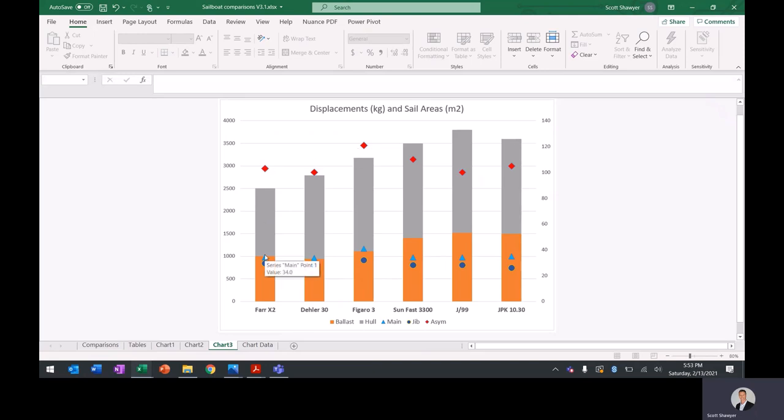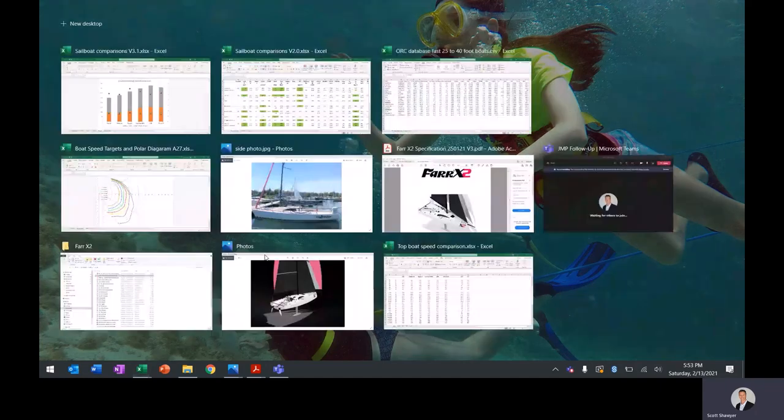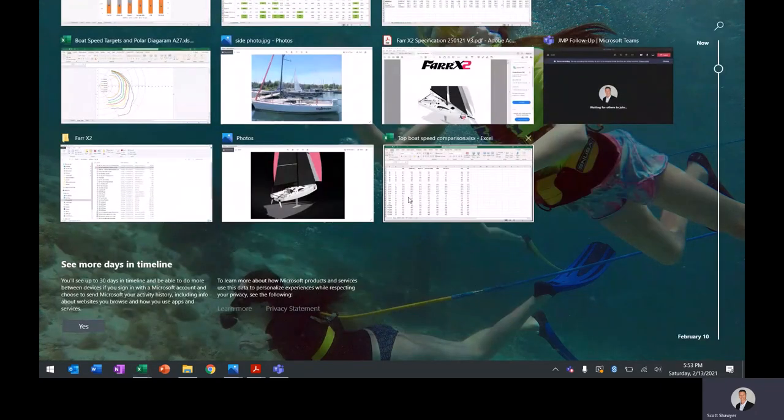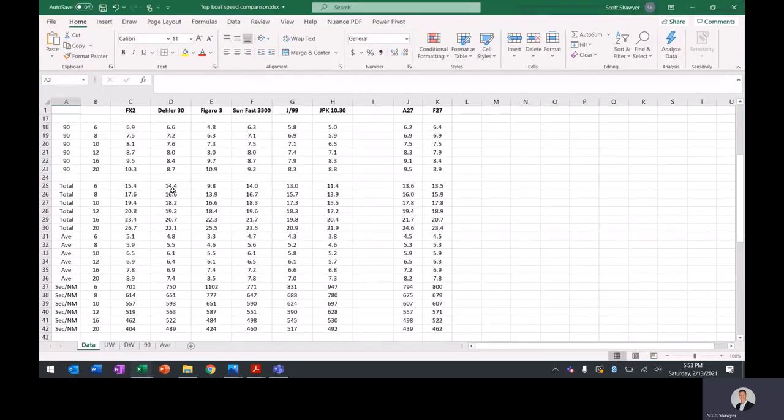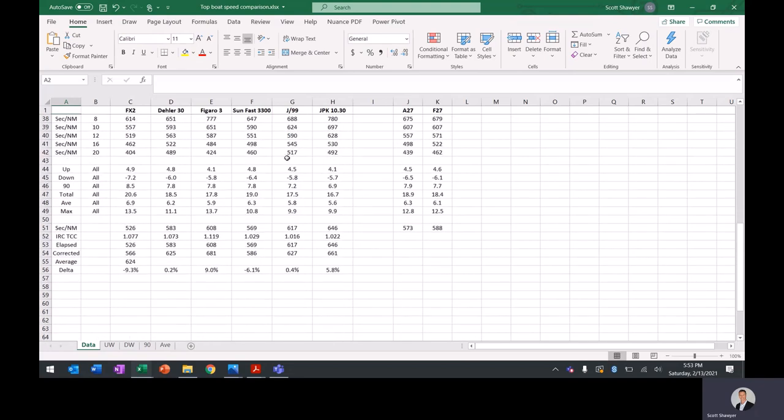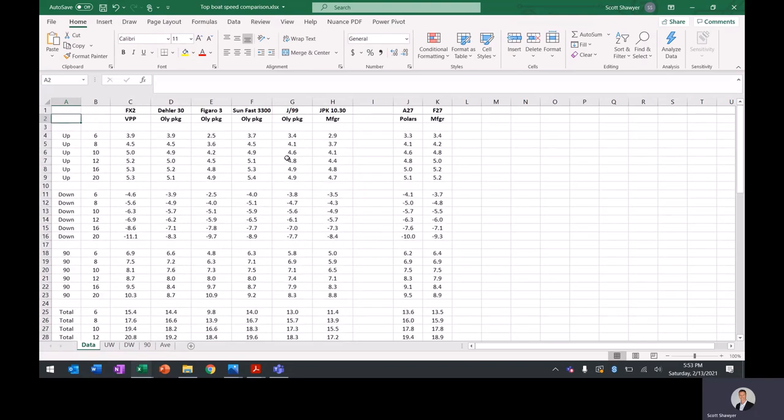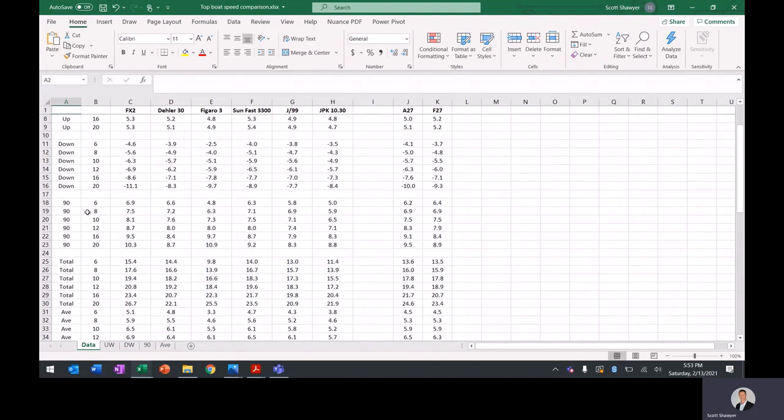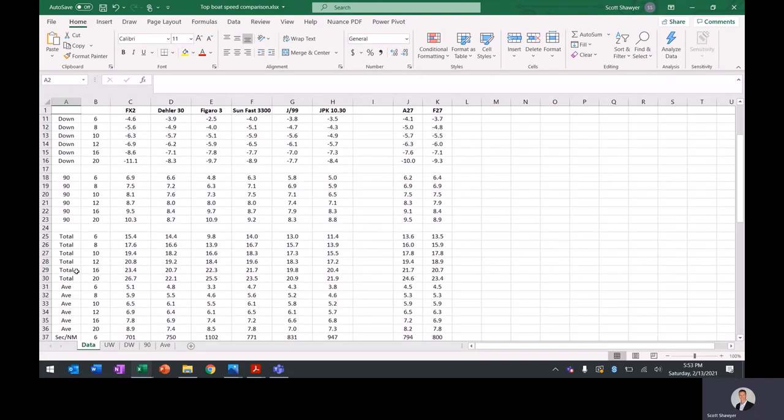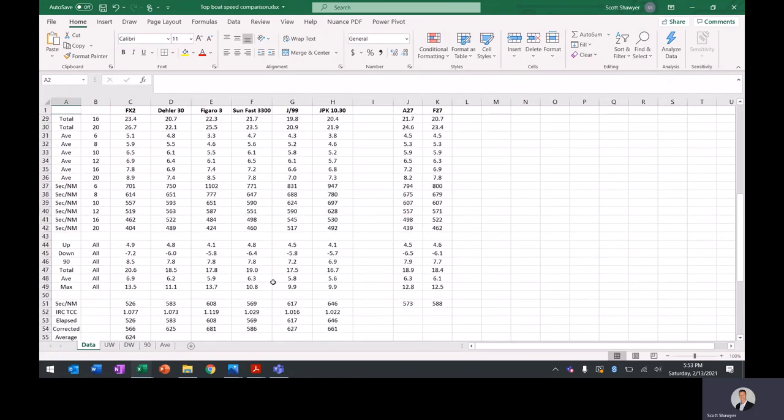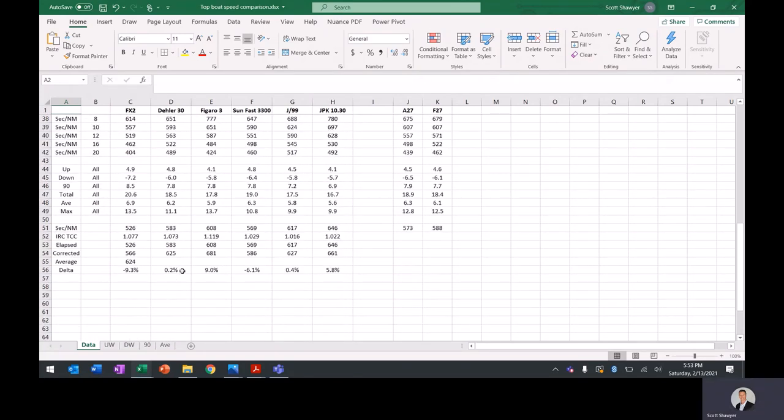So how does that translate to speed? That's where I was really interested. And so I went here again and grabbed all these boats and got a bunch of data. And all this data is available online. They all have ORC bid packages out there, except I think for the X2. But you can find their polars online, their speed targets. And that's what I've taken in here. Upwind, downwind, at 90 degree true wind angle, total averages.